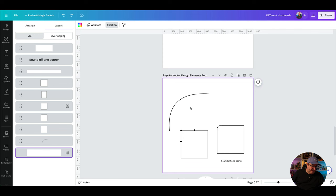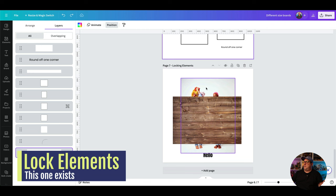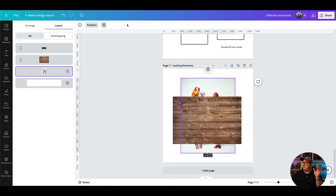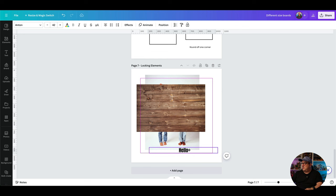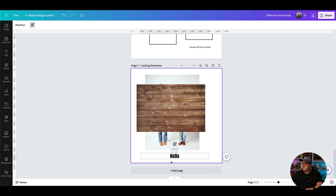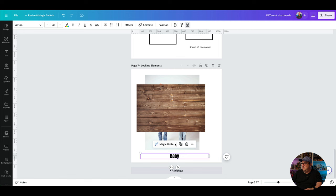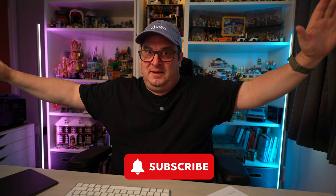A friend mentioned locking elements, and this is actually something you can already do in Canva. You can lock an element by clicking the lock icon, and there are different types of locking. If the lock shows a pencil icon, you can still edit the text inside — so you could still change it to say 'hello' or whatever text you want. If you switch it to a full lock, you can no longer edit that element at all. So the pencil icon means editable, the full lock icon means completely locked.